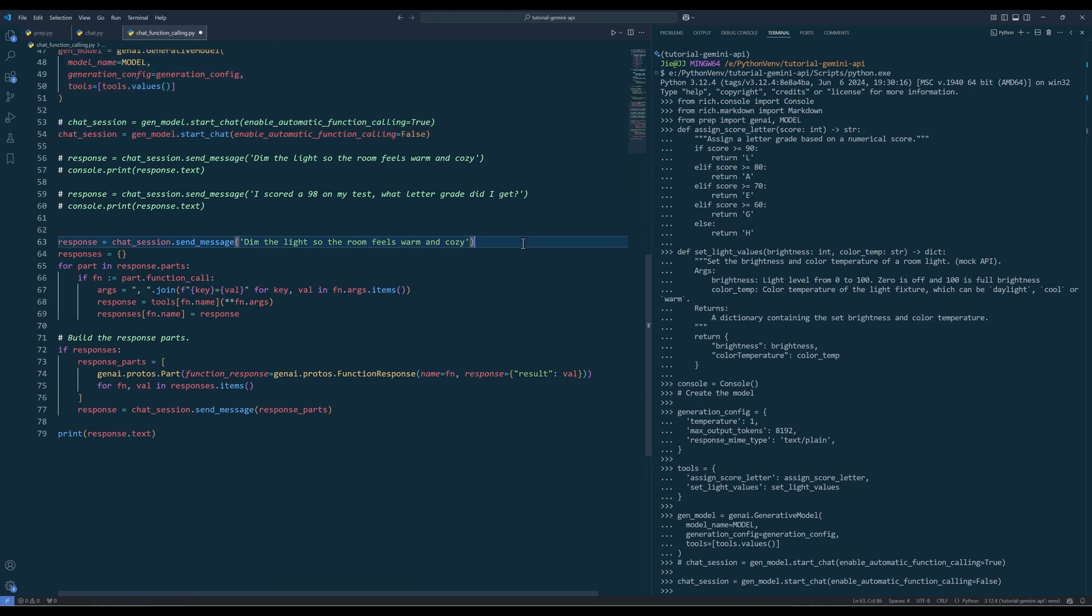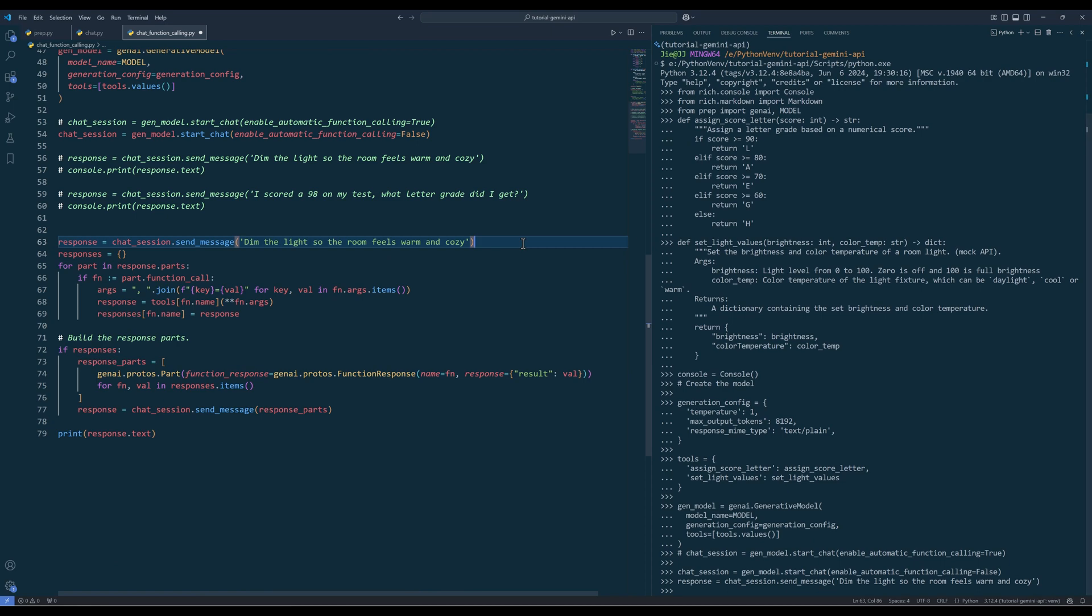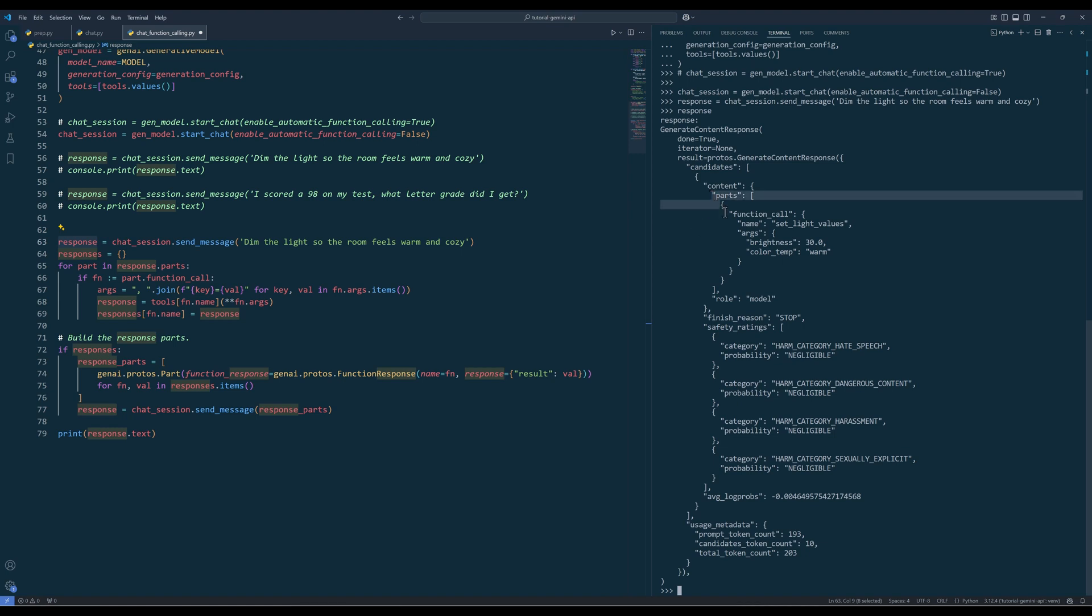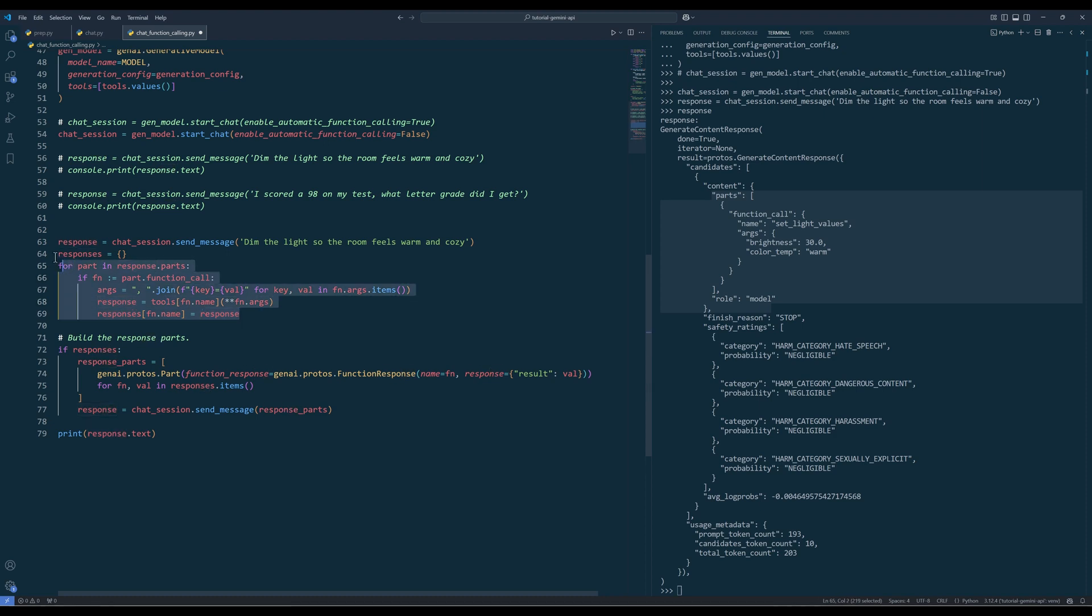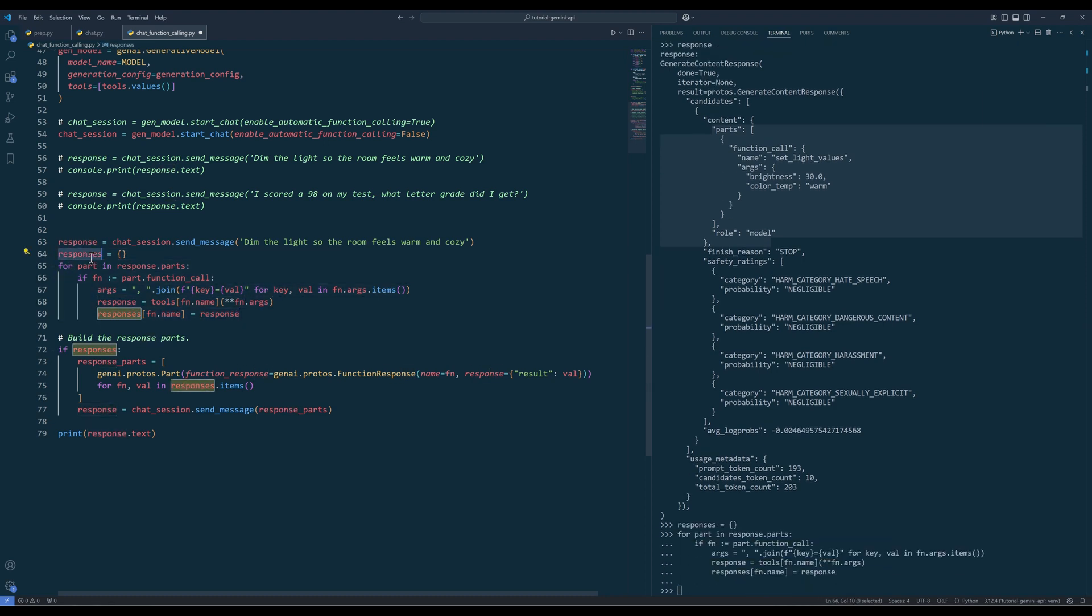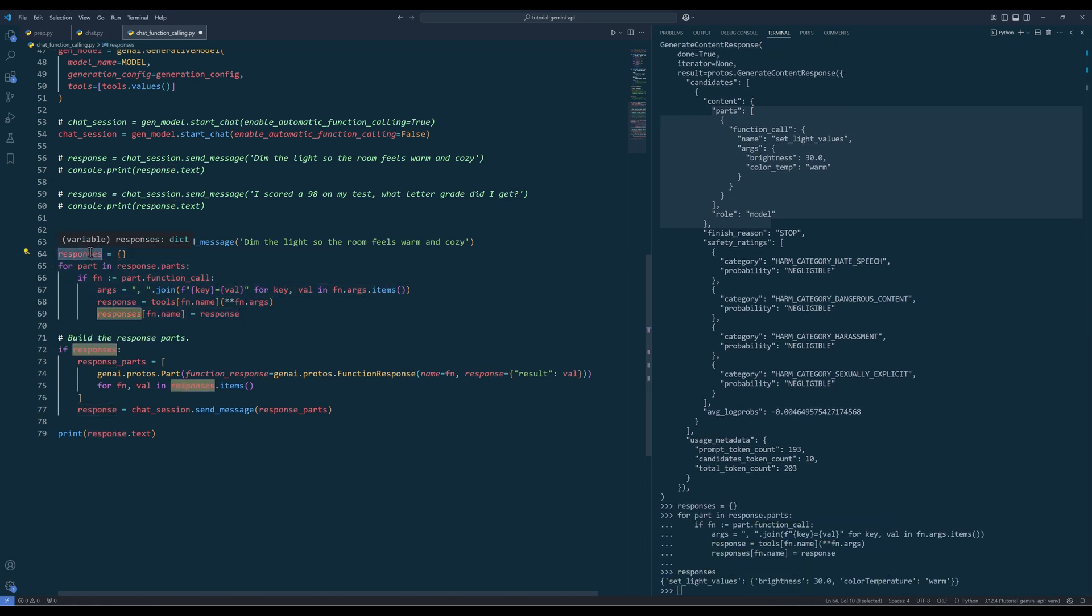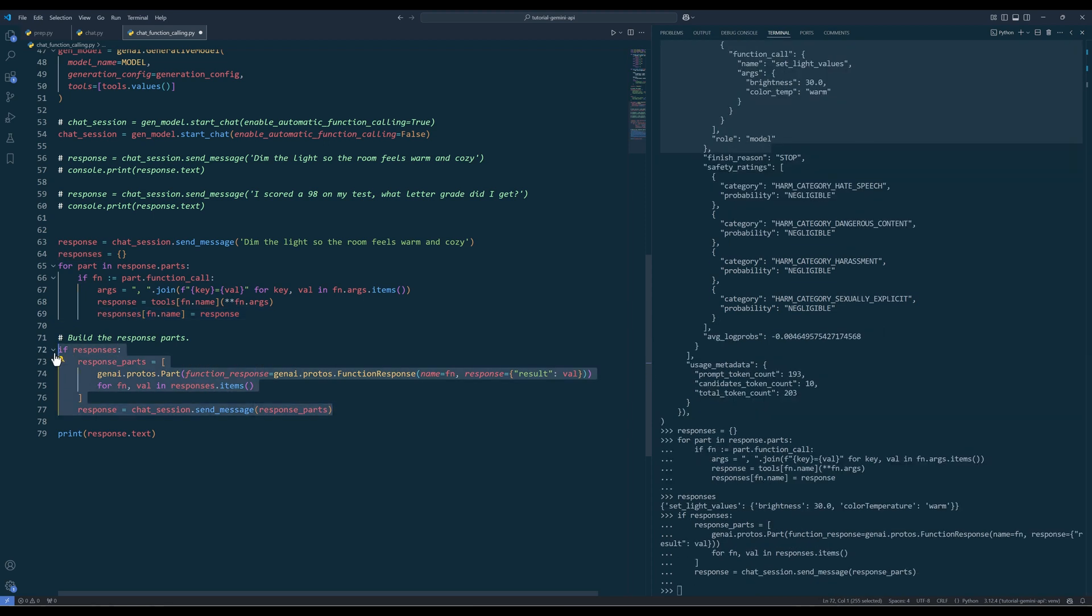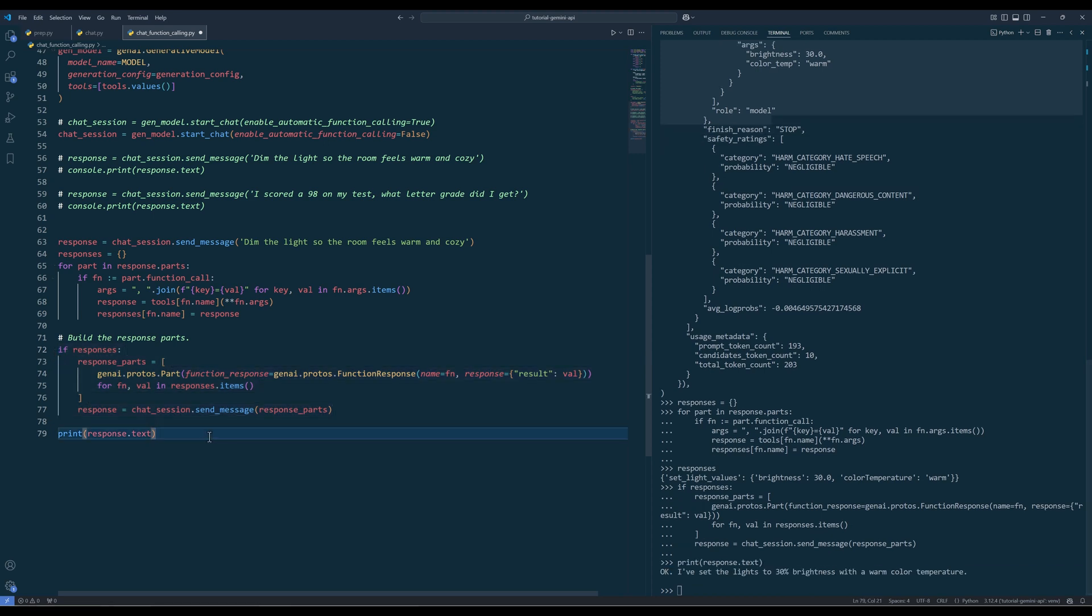If I run line 63, from response, in the parts section, we can see the function will be executed along with the argument values. Then I will run the loop to store the function output, and run the if block to feed the function output for the AI agent to polish the reply, and print the deliverable response.